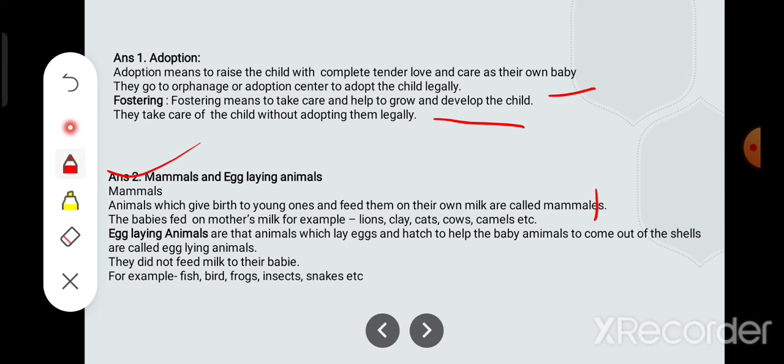Examples of mammals include lion, cow, cats, camels, etc.